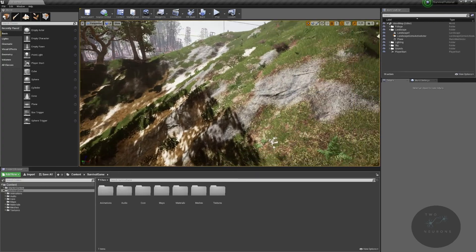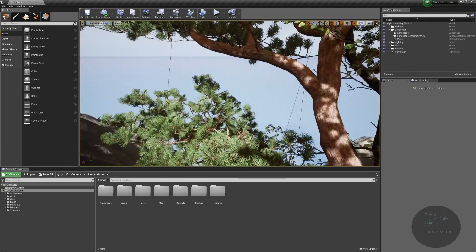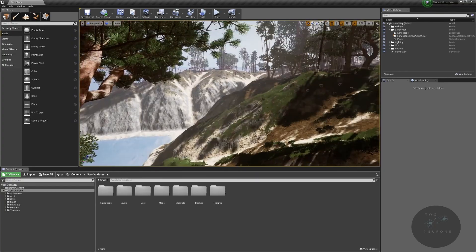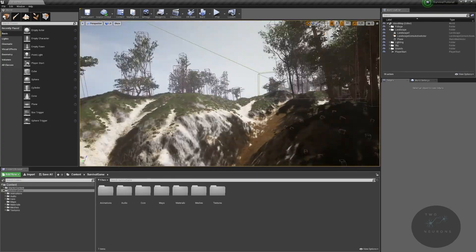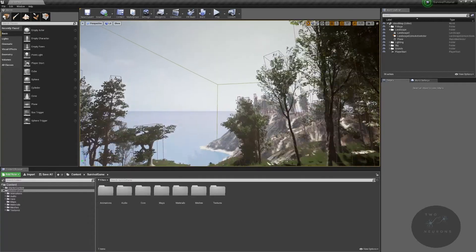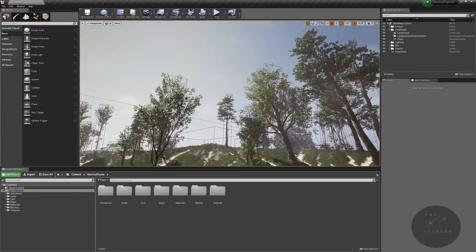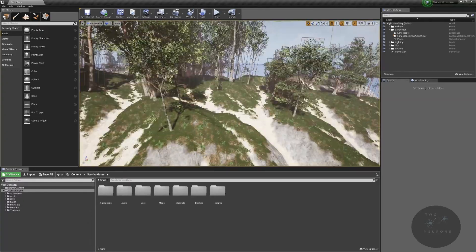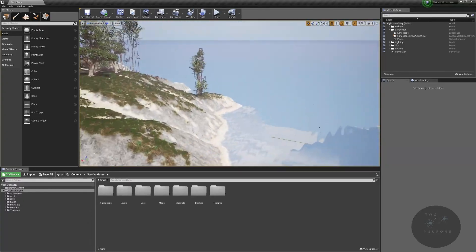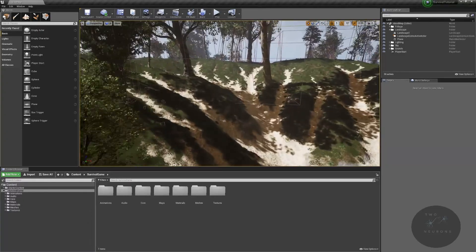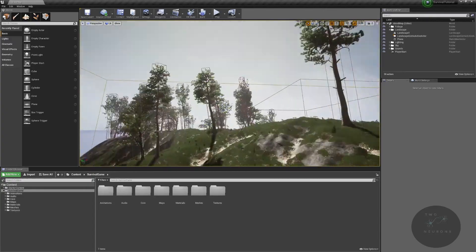Hi everyone and welcome to section 4C or subsection C of section 4 of this tutorial series. As you can see, we're going to be doing our foliage.